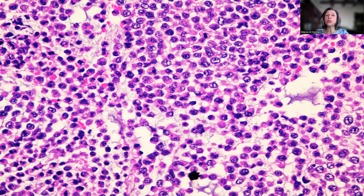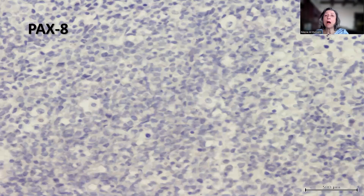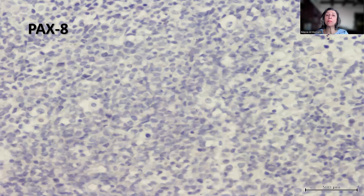Of course, undifferentiated endometrial sarcoma should also come into the differential diagnosis. This is where immunohistochemistry becomes extremely important and how to interpret it. Typically, undifferentiated endometrial carcinoma is negative for PAX-8, and this might cause some confusion or exclusion of carcinoma from the differential diagnosis. But remember, undifferentiated endometrial carcinoma is typically negative for PAX-8.